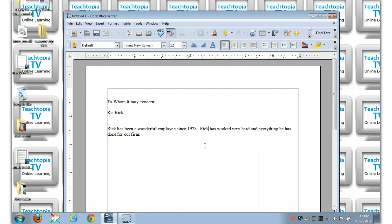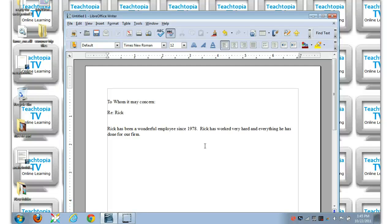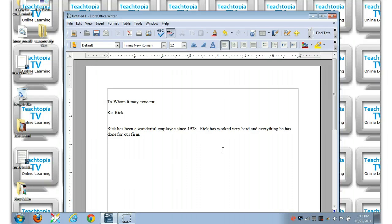This has been Jody from Teachtopia TV with a brief tutorial on how to use the find and replace function and how it might be useful in terms of saving you time in your word processing efforts. Thank you and goodbye.